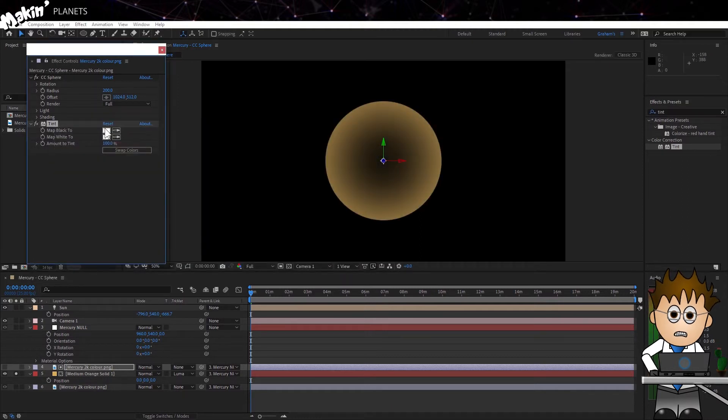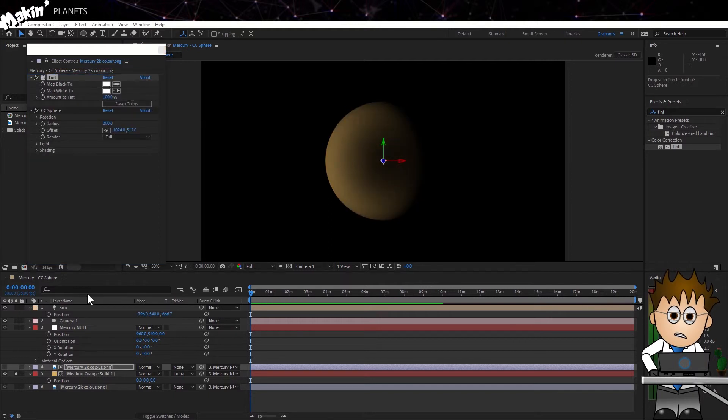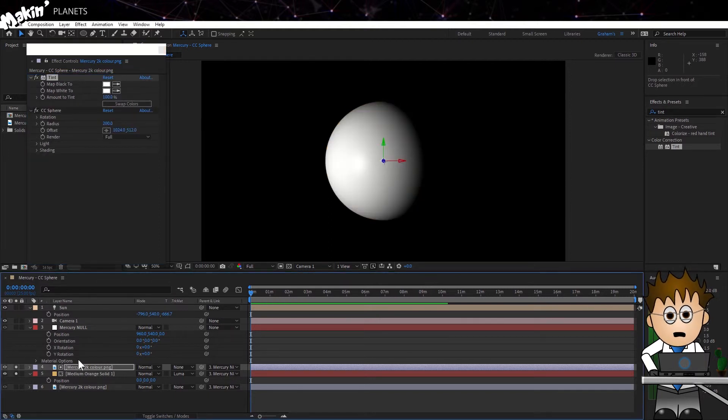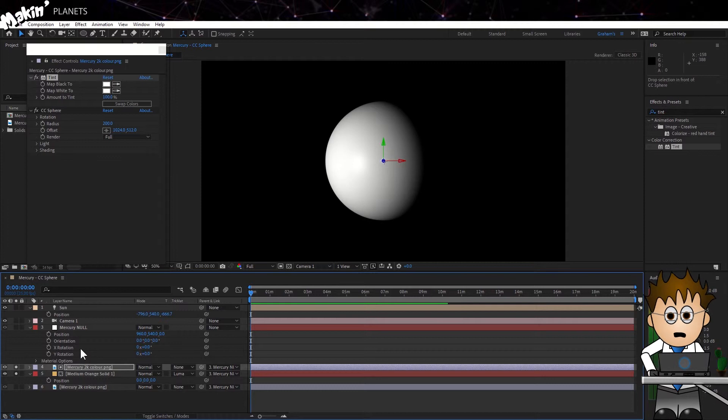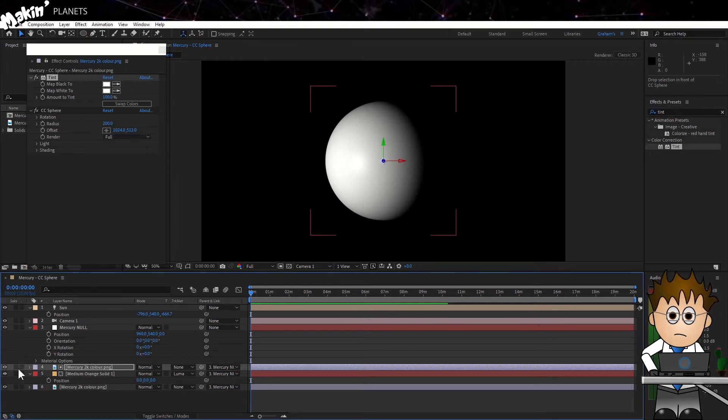And I'll put it above CC Sphere, so that if I make it visible and add it to the Solo, we can see that we now have a white sphere that's linked to the camera, and the Sun, and the Mercury Null layer.